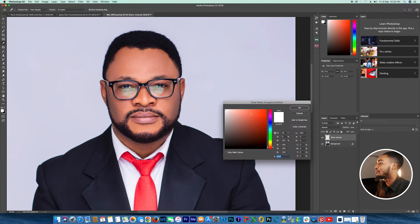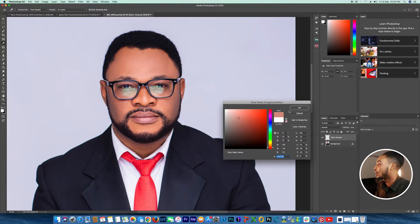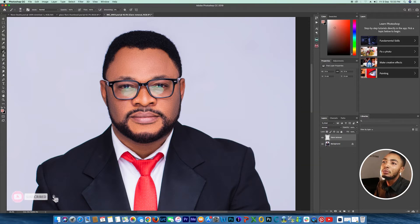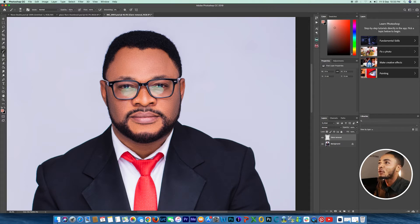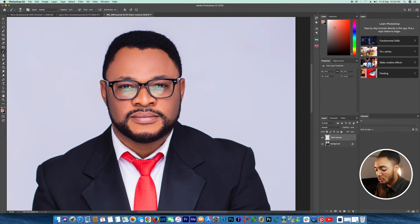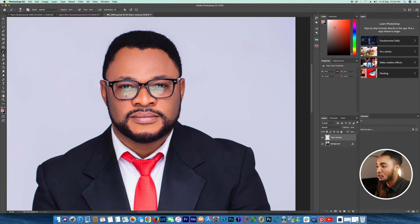You'll see that the foreground color is set to white by default. Click here to reset it. Now go back to the Brush tool and make sure your opacity is at 100 and your flow is at 100. Then hold Alt on PC or Option on Mac and click to sample a color.